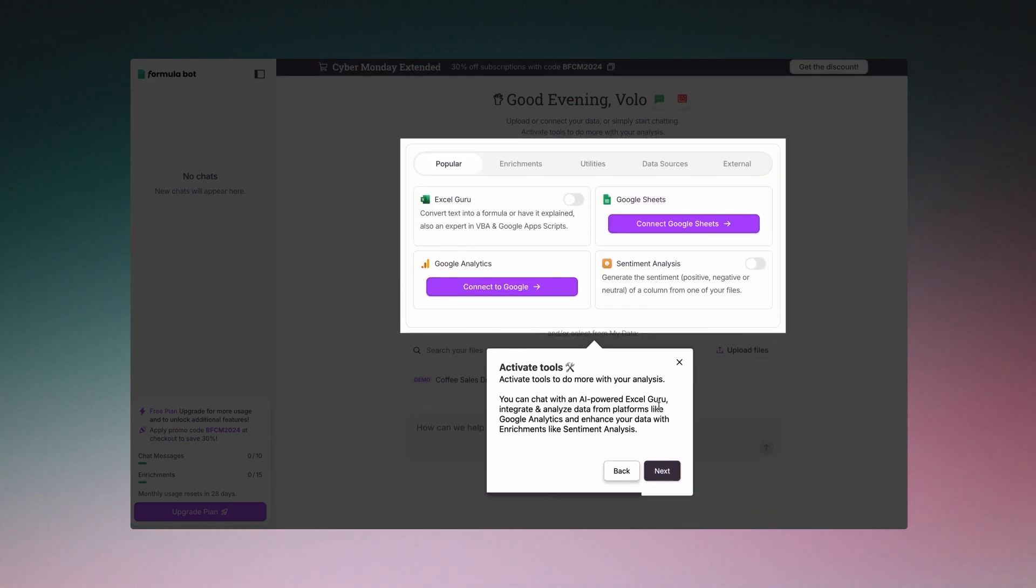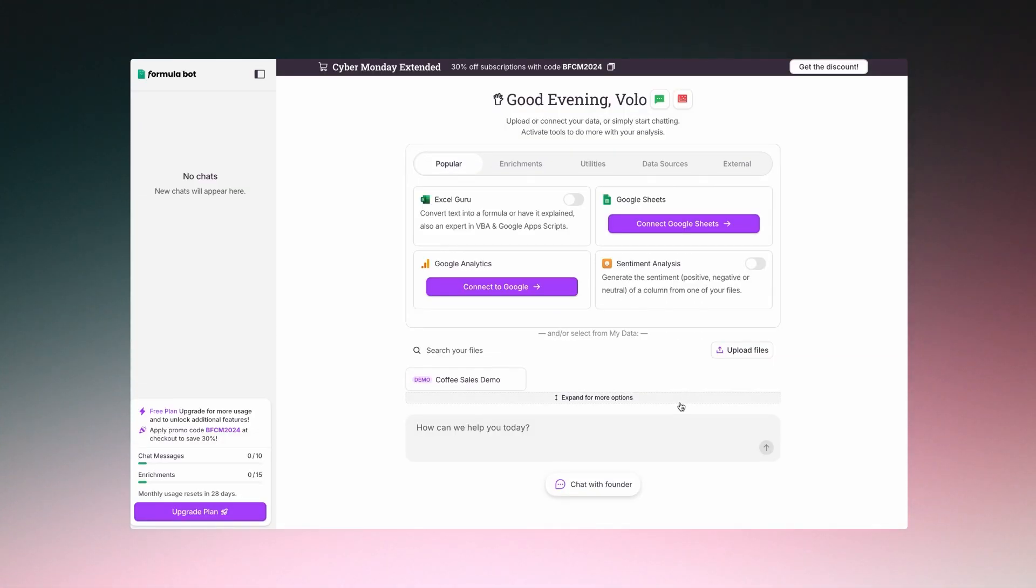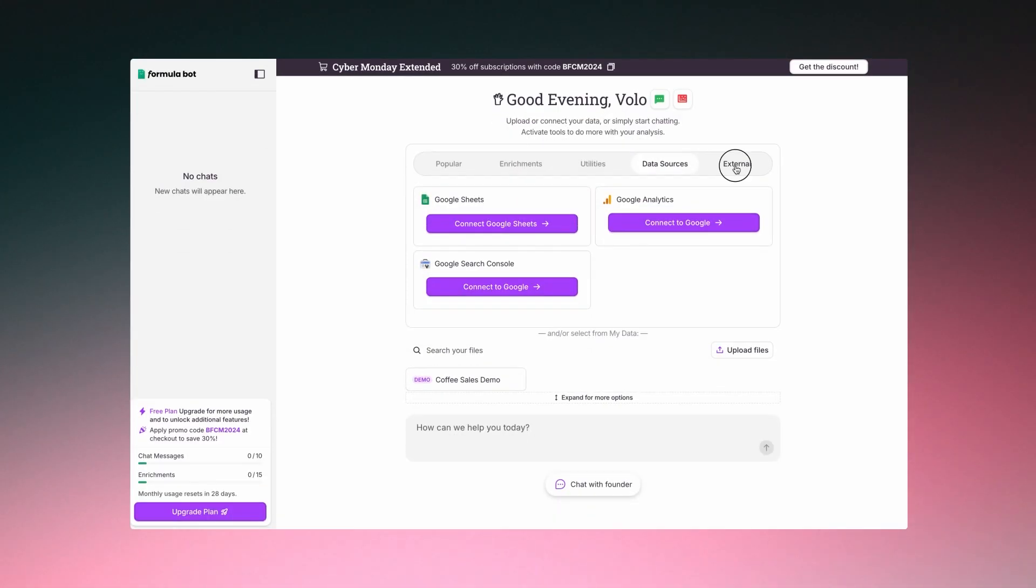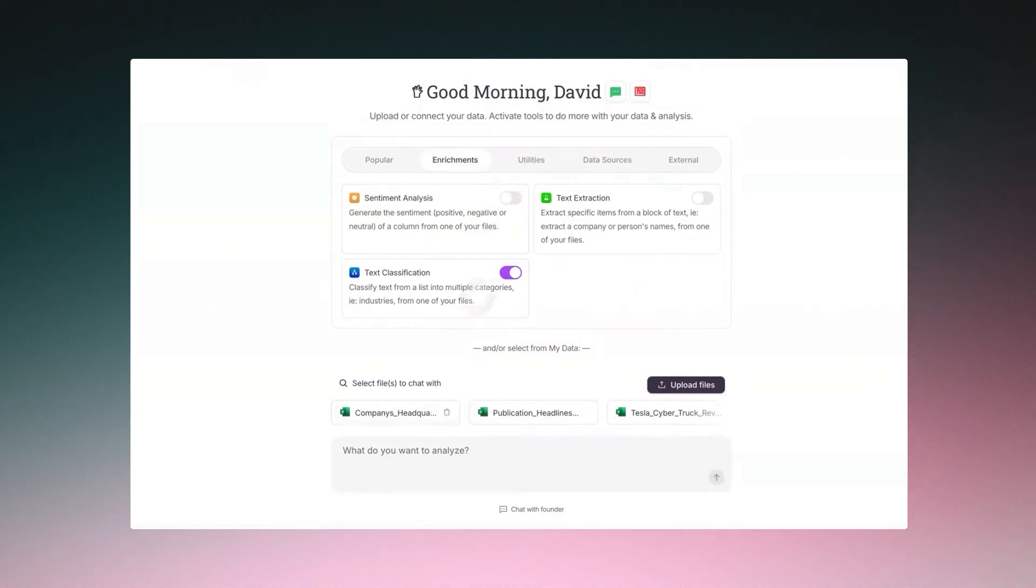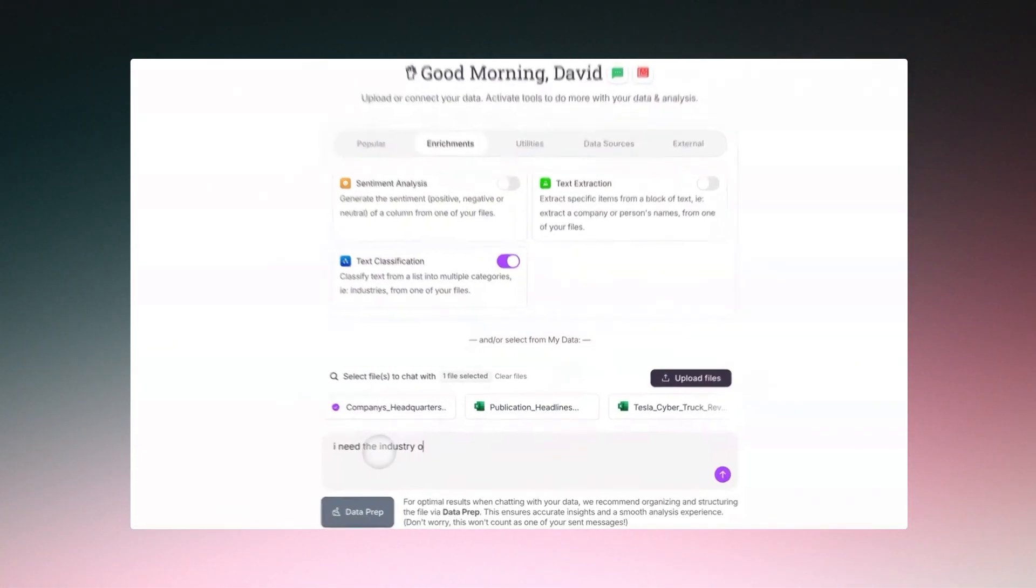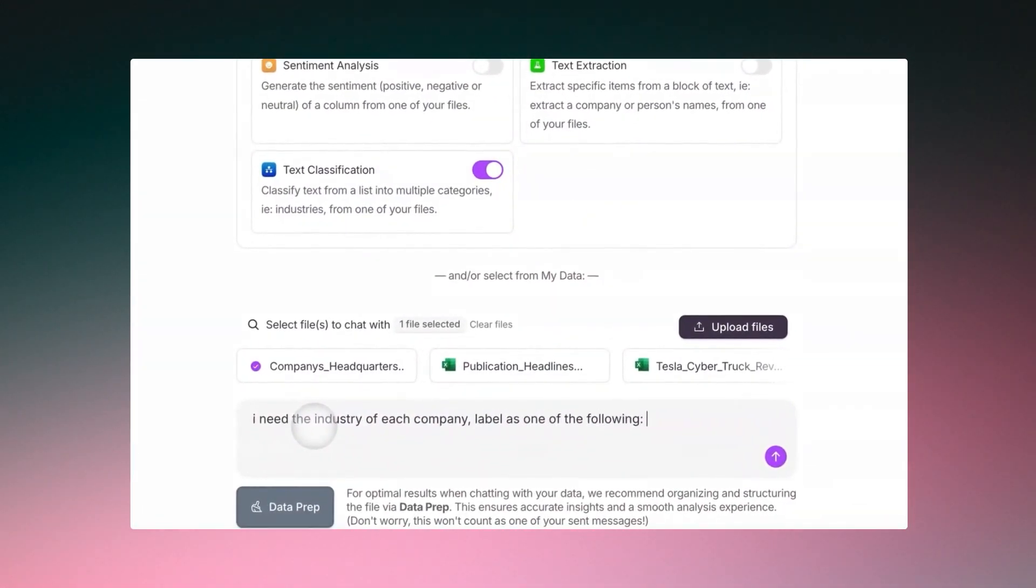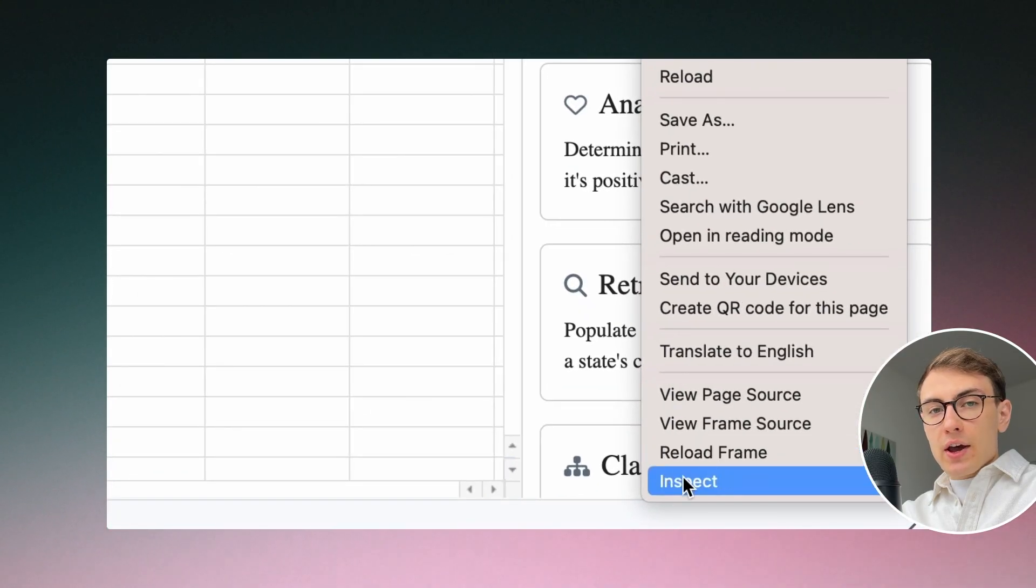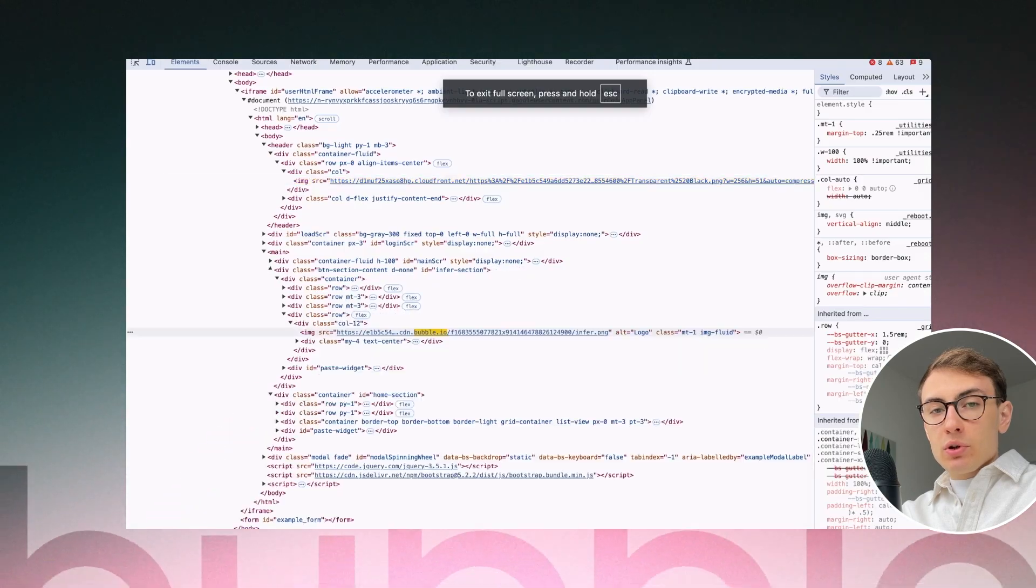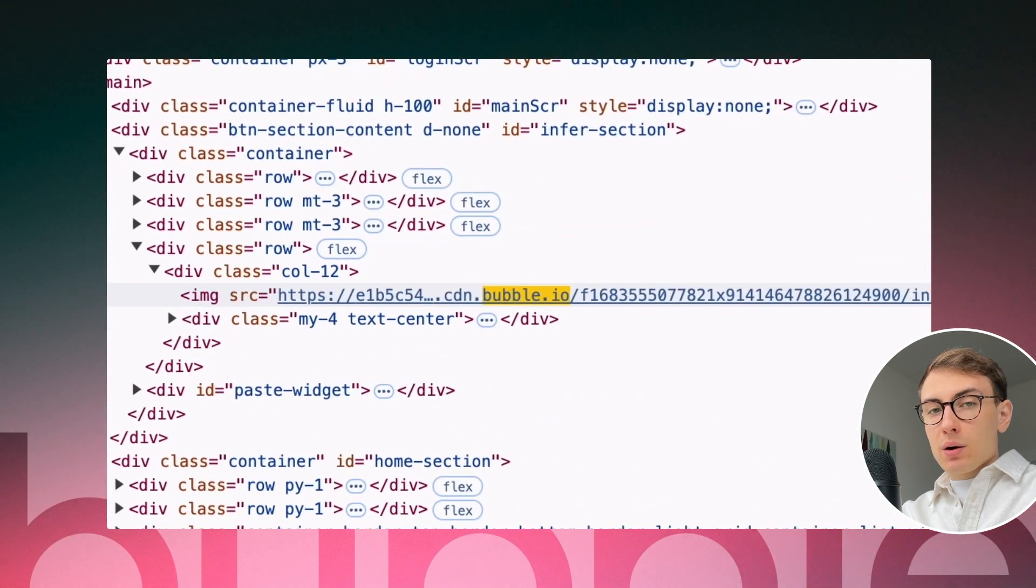Inside Formulabot they have intuitive user onboarding, ability to connect your data source, ability to ask Formulabot to analyze and classify data and much more. They also have a Google Sheets add-on which I believe was also built using Bubble.